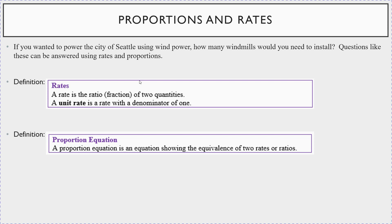Suppose you wanted to power the city of Seattle using wind power. This would require you to build a number of wind turbines, or windmills. How many windmills or wind turbines would you need to install? Well, it would depend — how much power does a windmill produce by itself, and how much power does Seattle need? You would need to figure out the proportion to determine exactly how many windmills you would need to build. Questions like these can be answered using what are called rates and proportions.